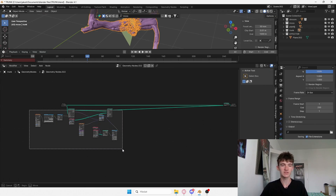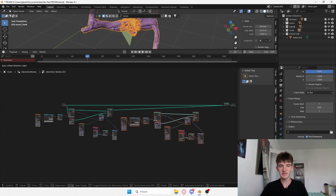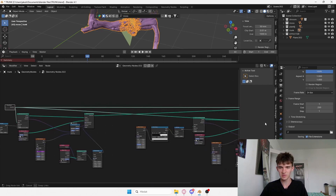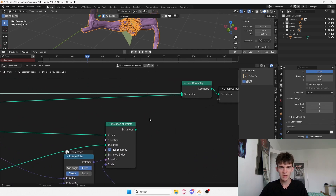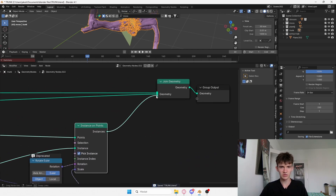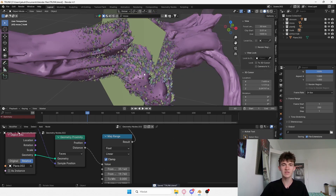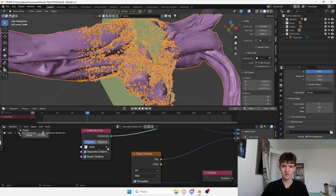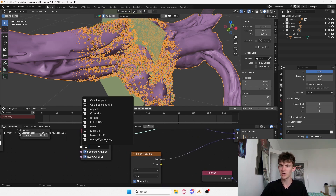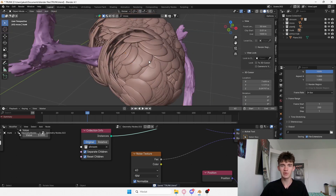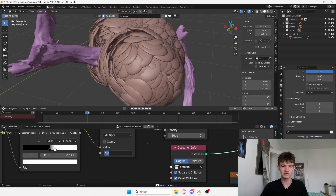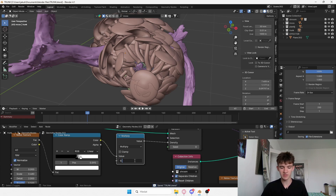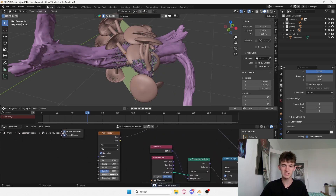We can do the same thing for the shrooms. I'll select all of these, duplicate the setup, and plug the geometry input into Distribute Points on Faces as well. The same connection goes for Instances on Points to Join Geometry. Nothing is happening yet because we still have the moss collection selected, so I just change this to our shroom collection. Now we have some shrooms, but it's way too dense — I'll lower the density multiply to around 0.1, maybe even 0.01.